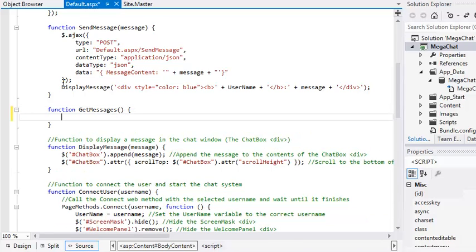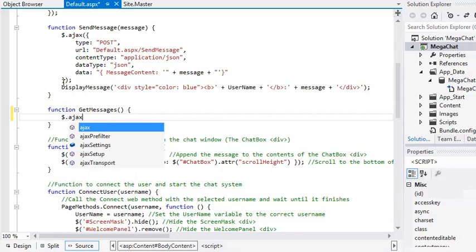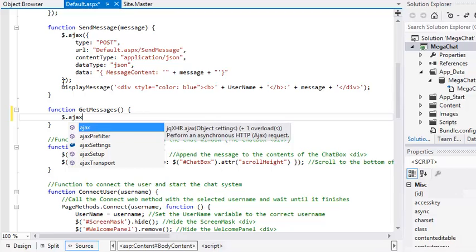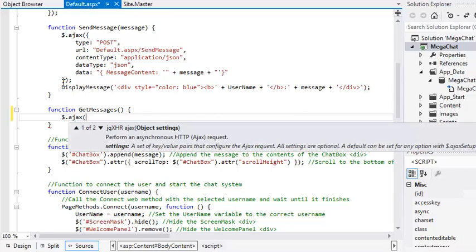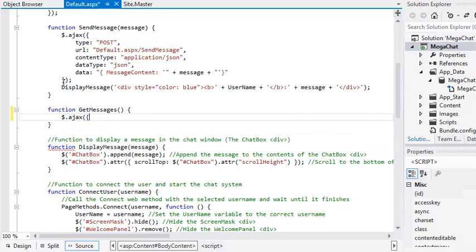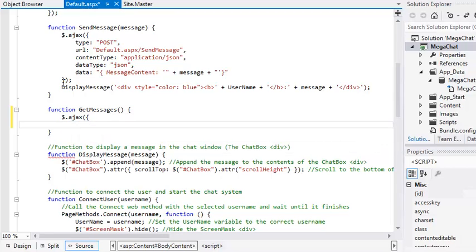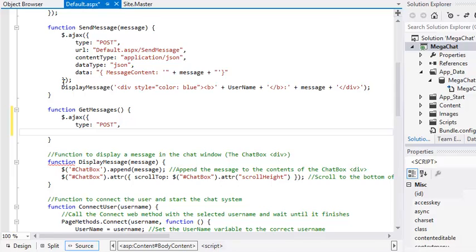Add the following code to the GetMessages function. $.ajax, begin brackets, begin curly brackets, type, colon, post, comma, URL, colon, default.aspx.